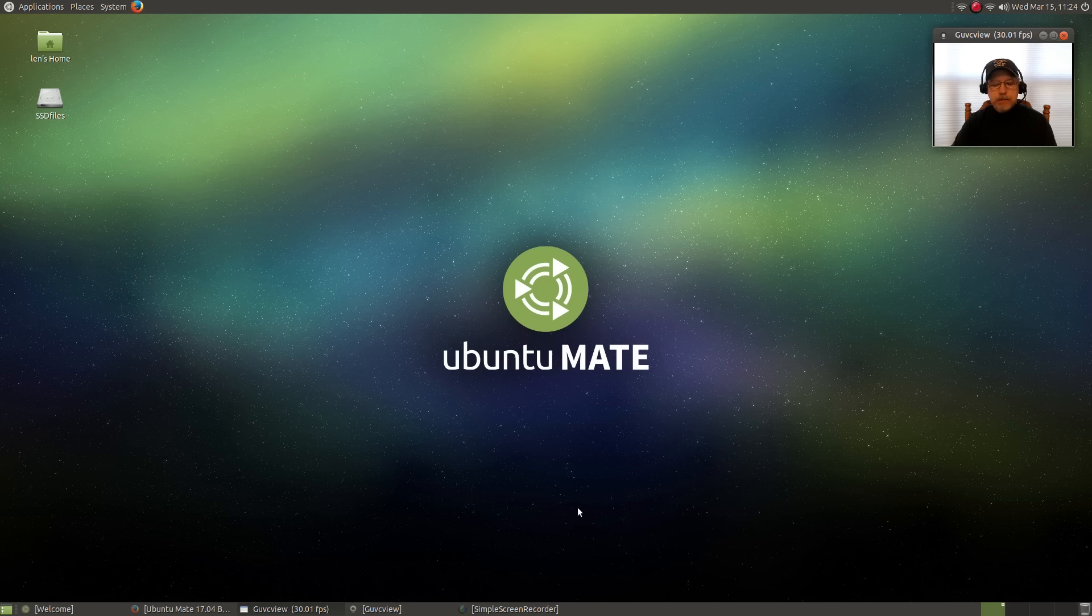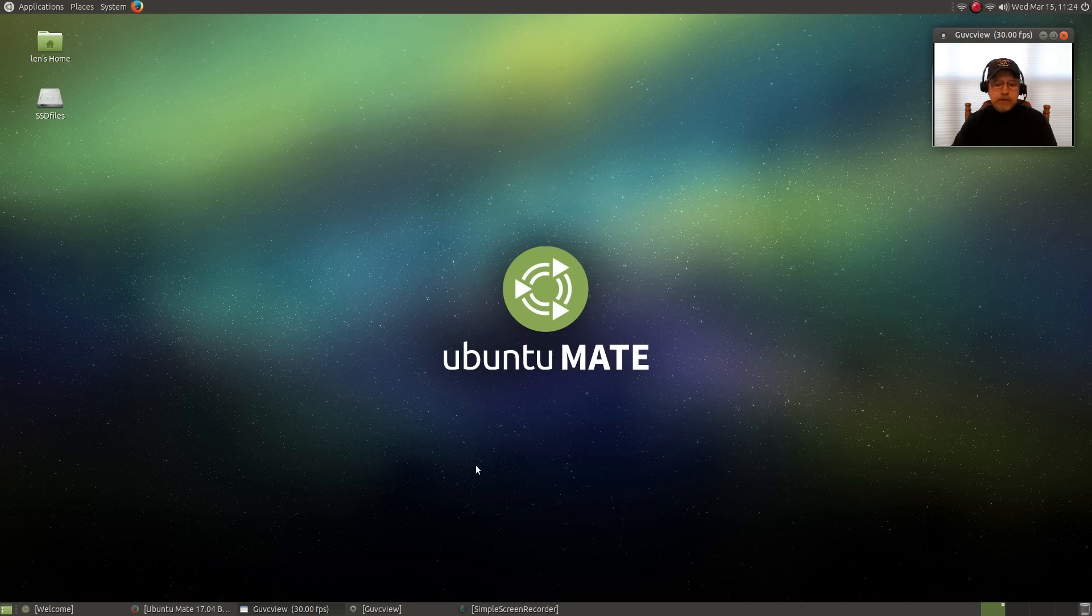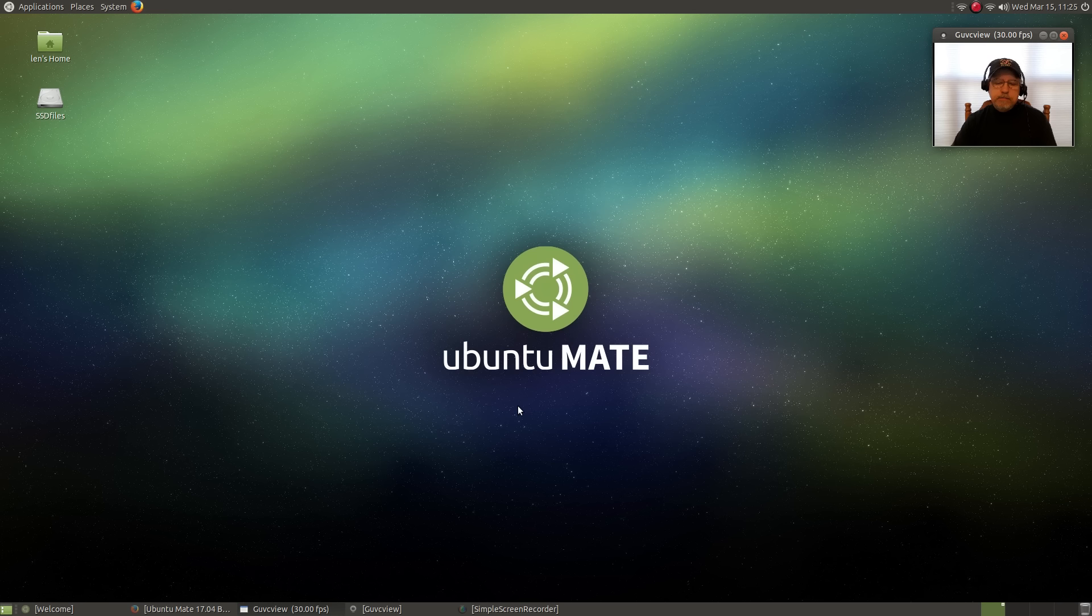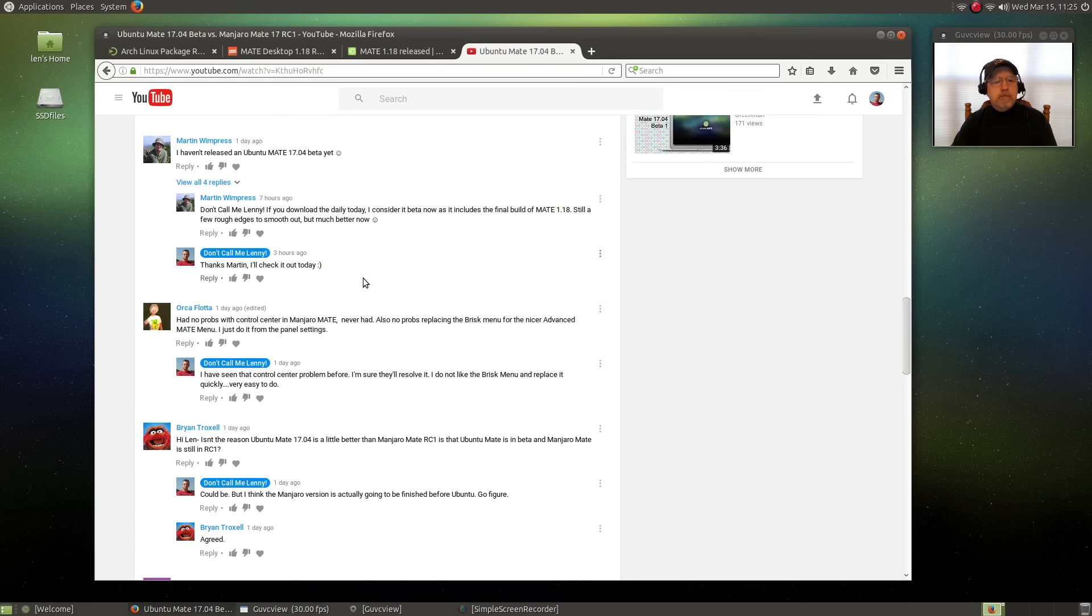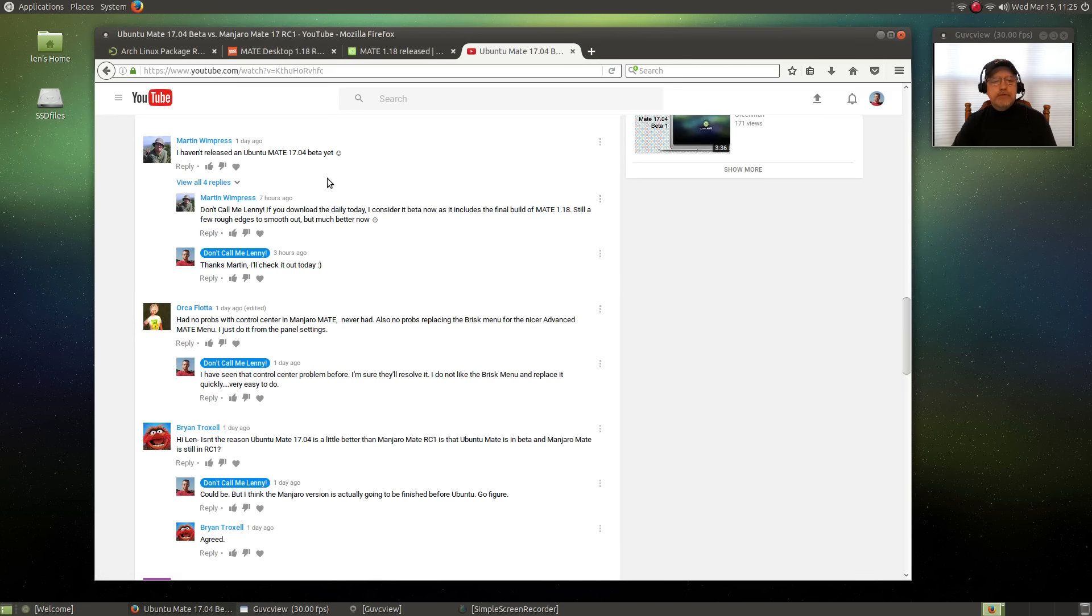Welcome back guys. Today I thought I'd just do a follow-up on my video that I released yesterday on Ubuntu MATE. I did a MATE comparison between Ubuntu MATE and Manjaro MATE desktop.